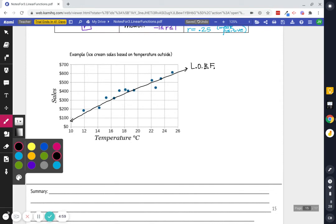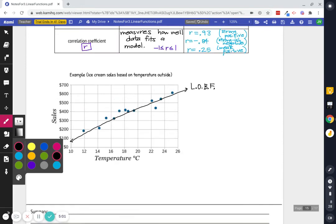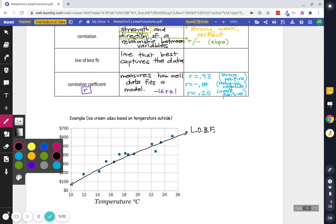And with this LOBF, we can say some things. We can talk about the correlation. I'm going to say this is pretty strong. I'm going to say it's positive.